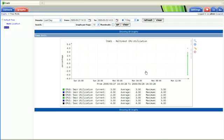Alright. Well, this concludes building the CPU multi-host graph templates. Thanks.